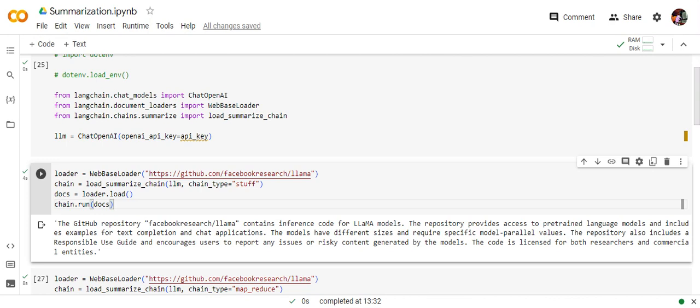So let's see how different versions behave. So we are trying to understand this GitHub repo that is Lama by Facebook and let's understand what this repo is all about.